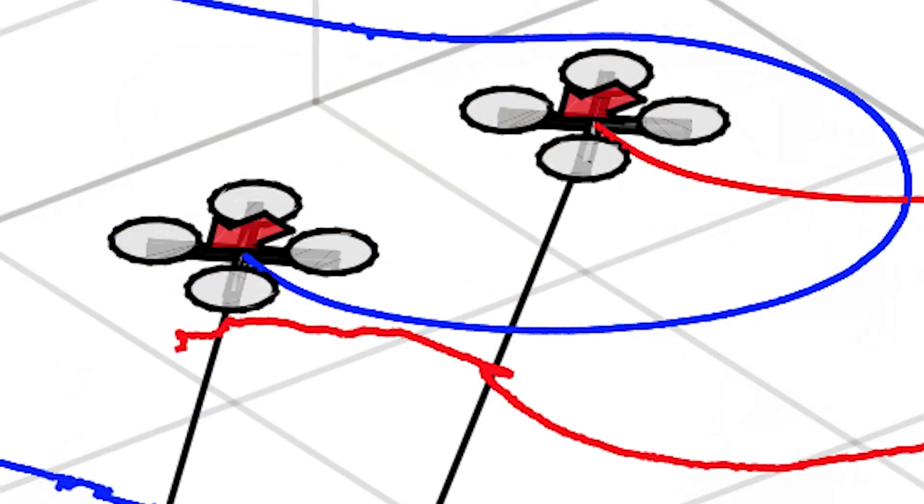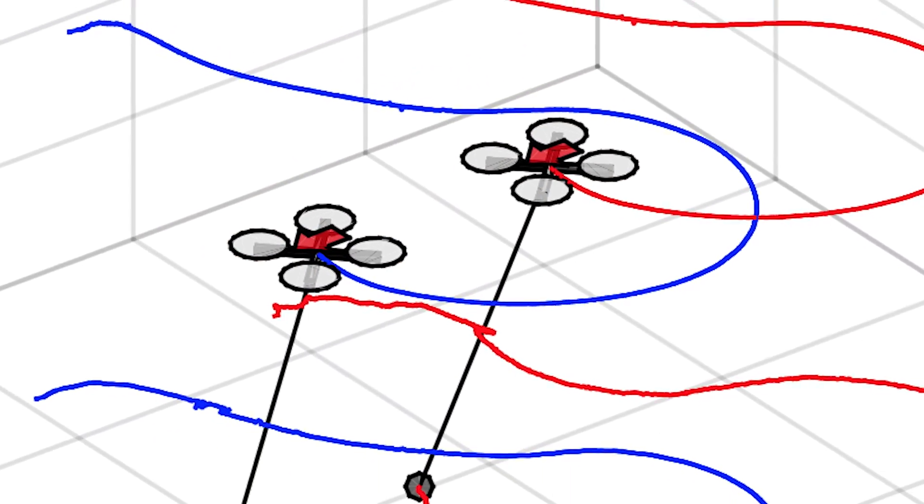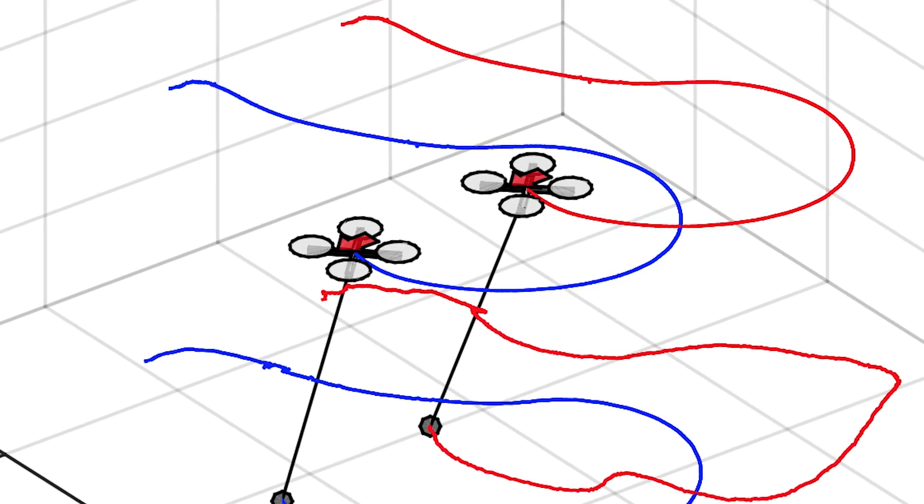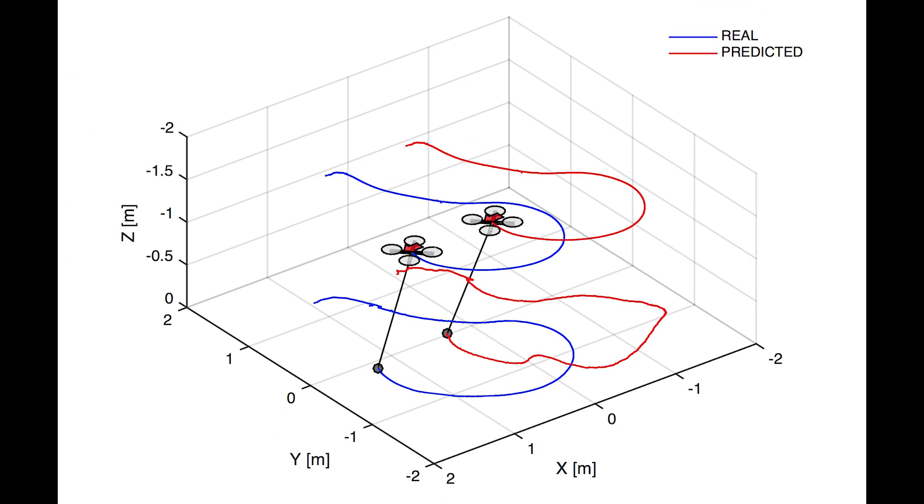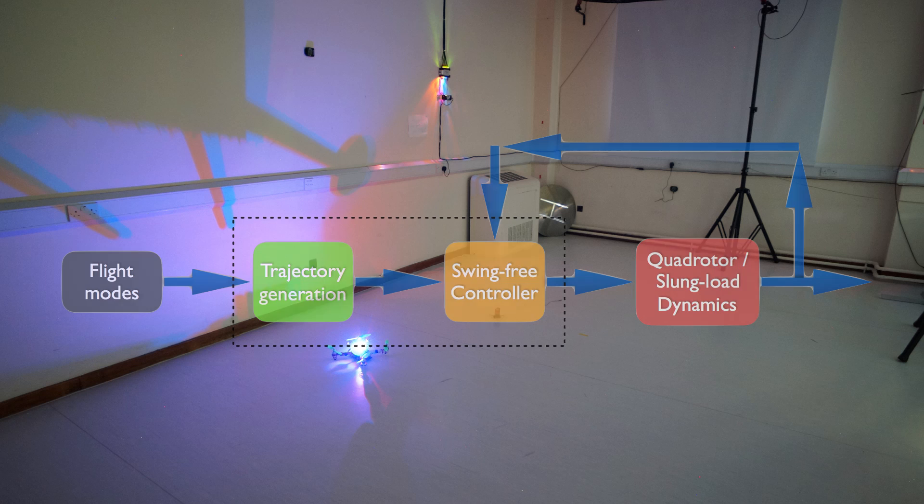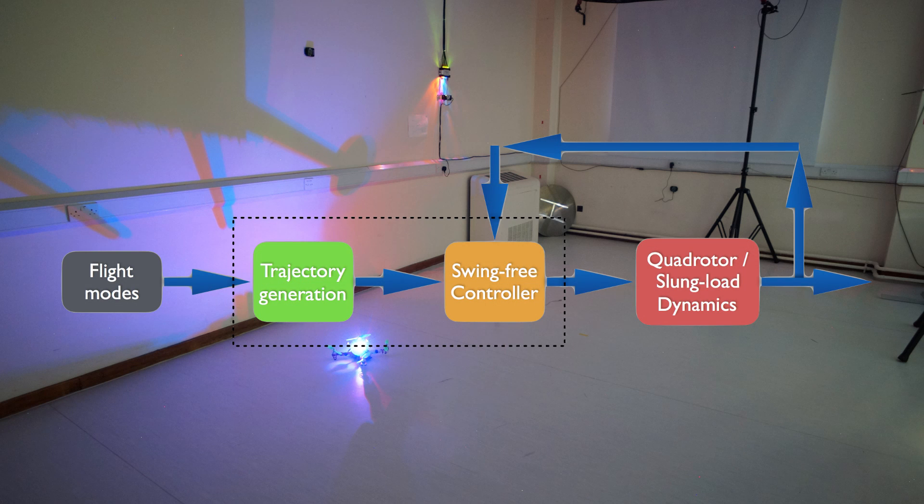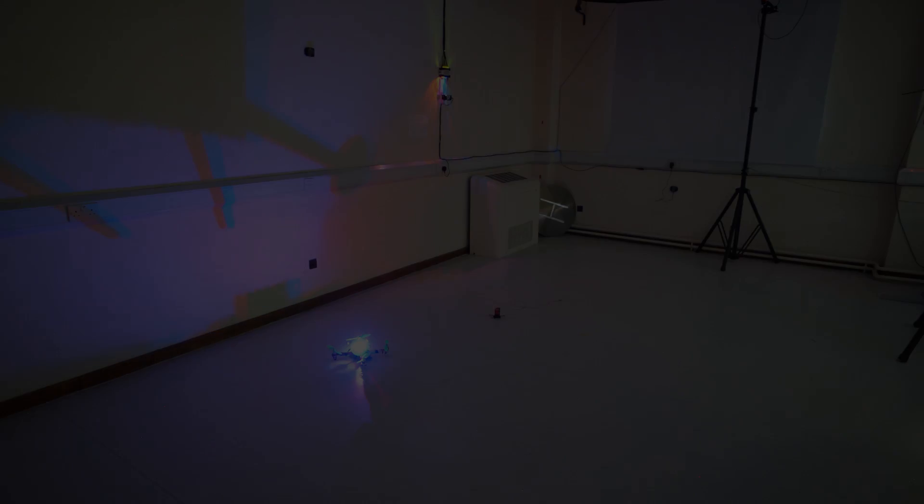Once we know the estimator works and is actually predicting the relative position of the slung load against the quadrotor, I propose a swing-free controller that will dampen the oscillations when the vehicle is following a certain trajectory.